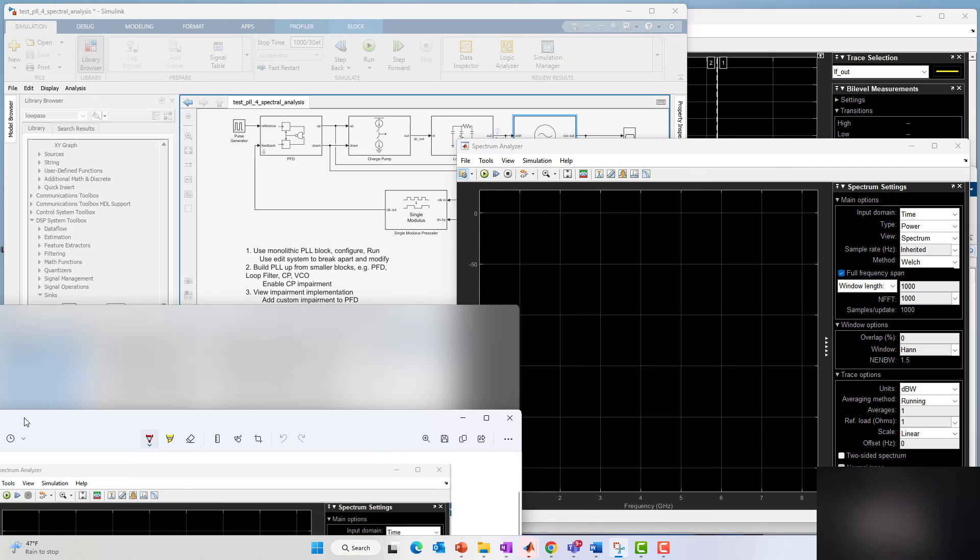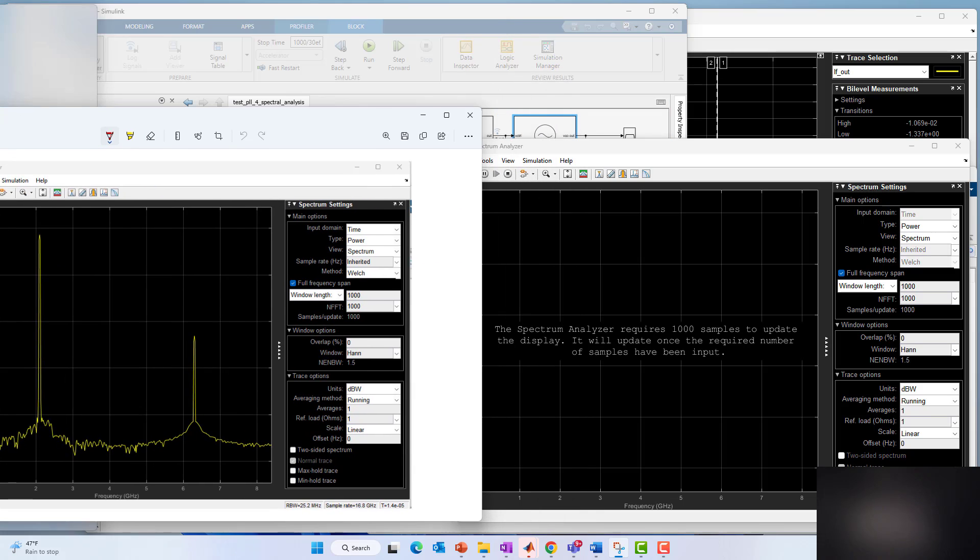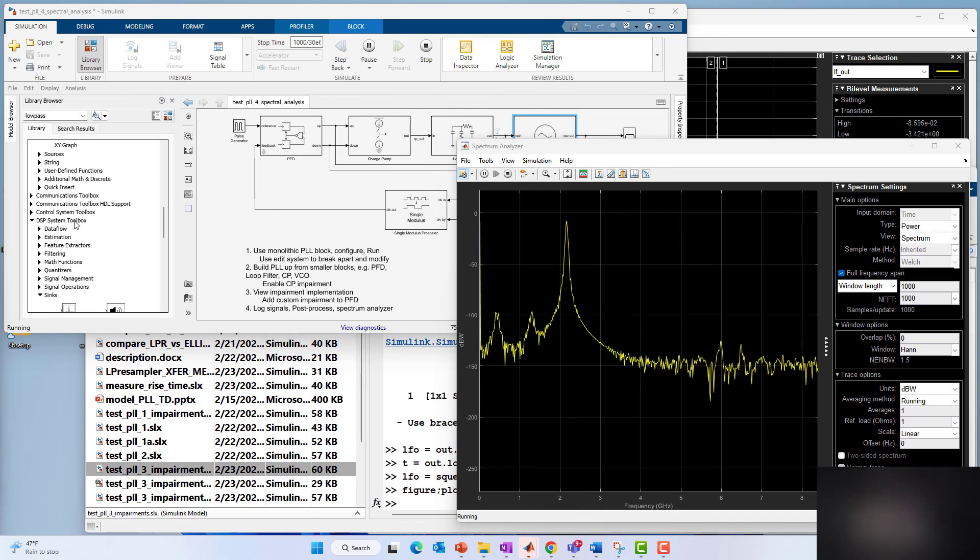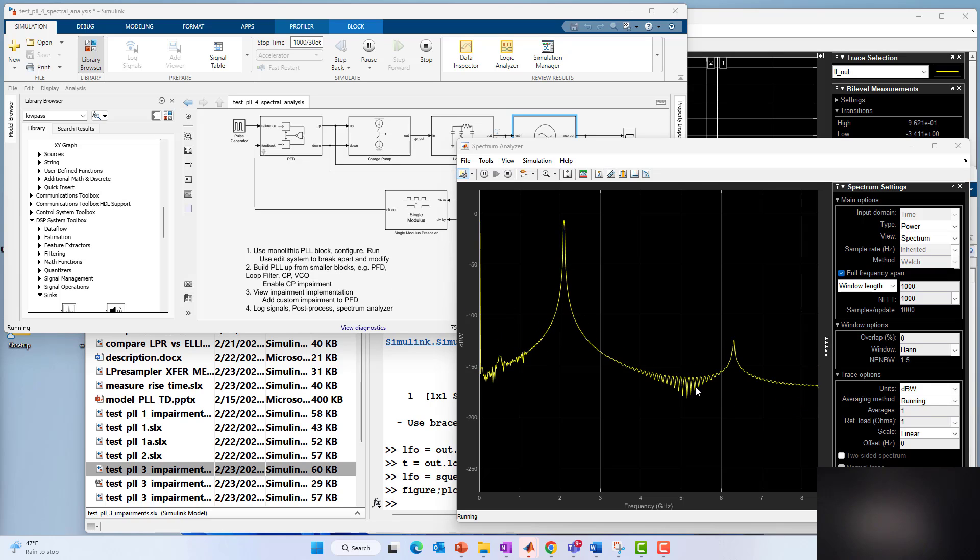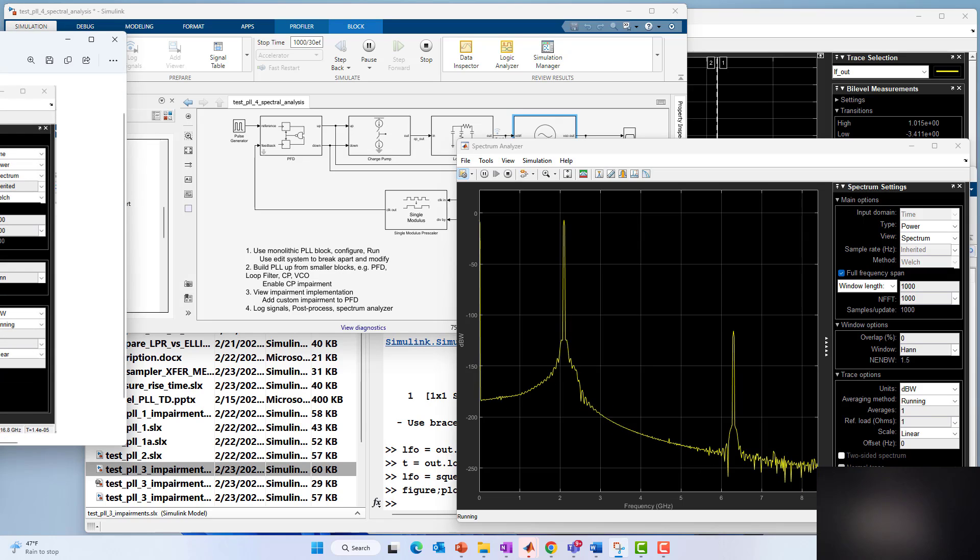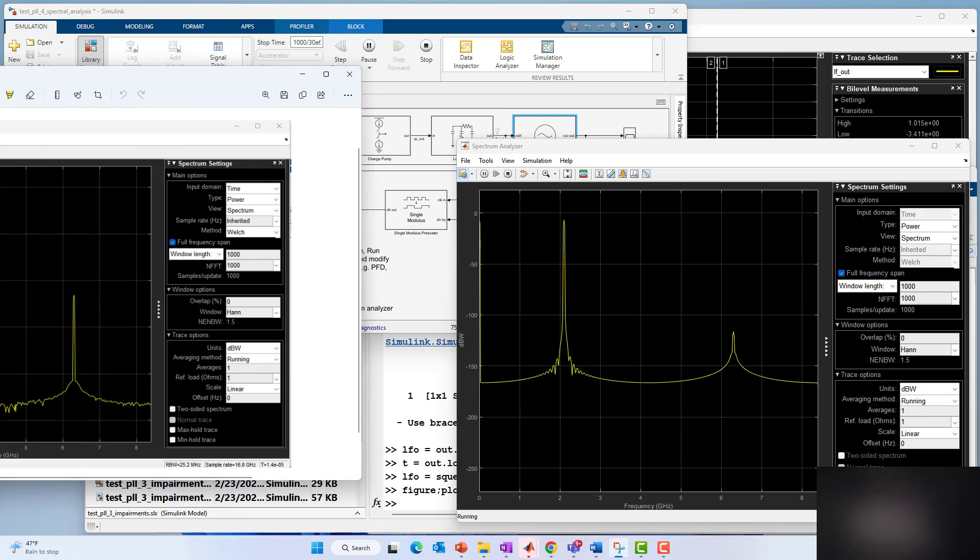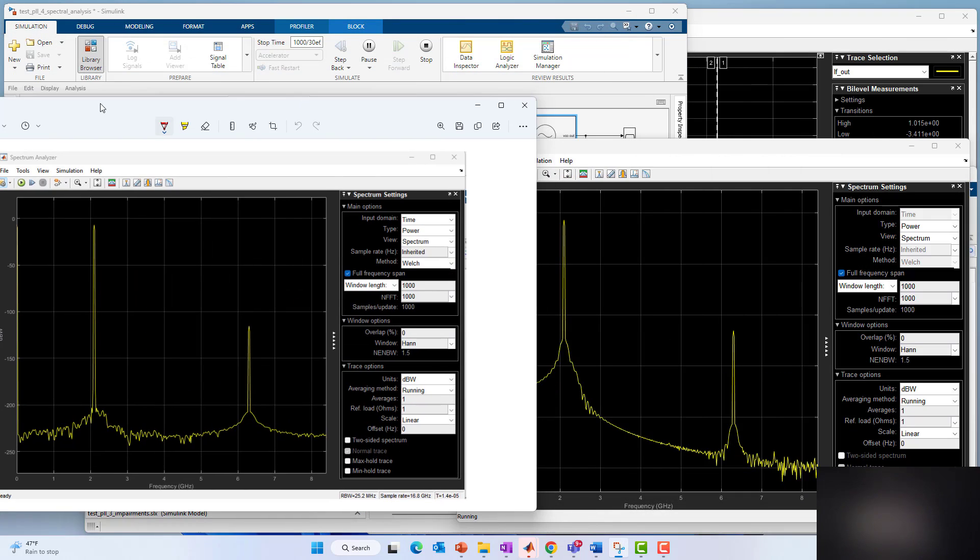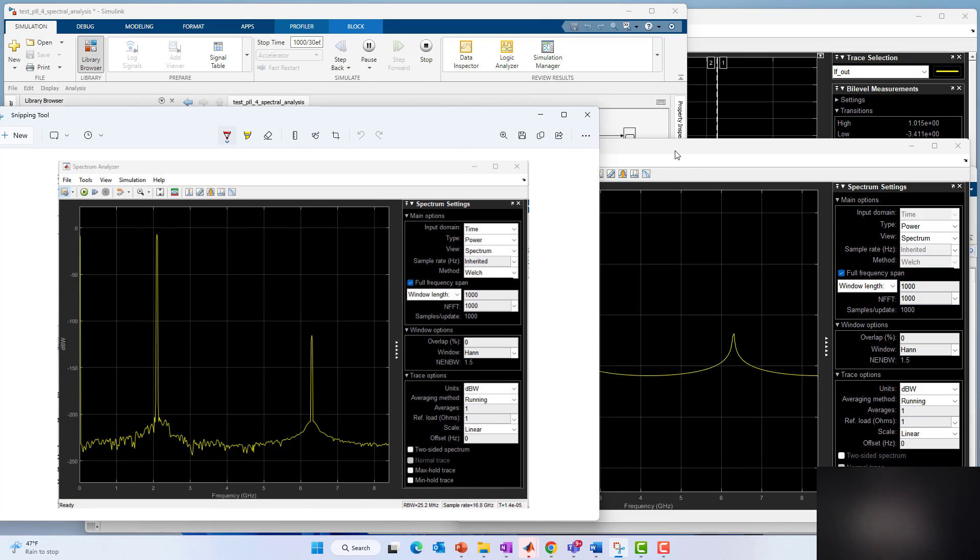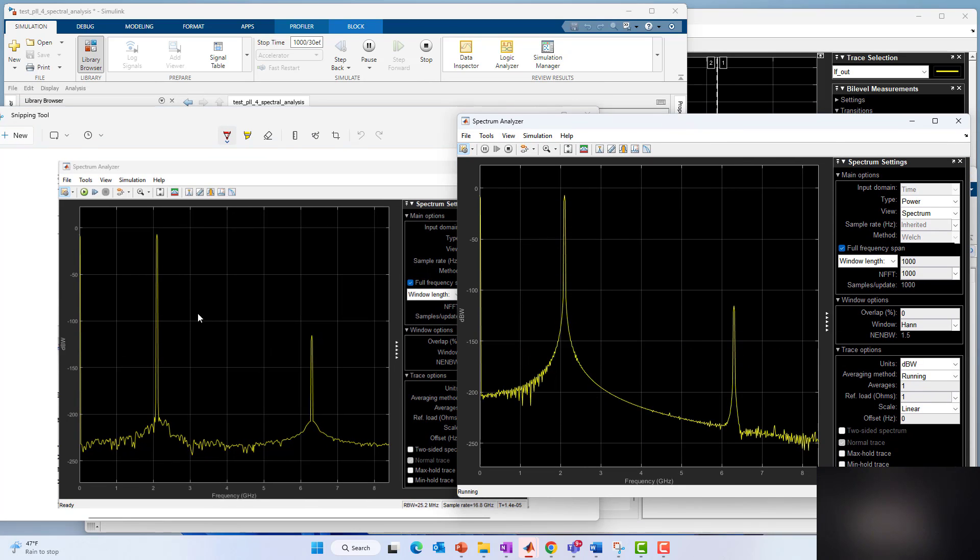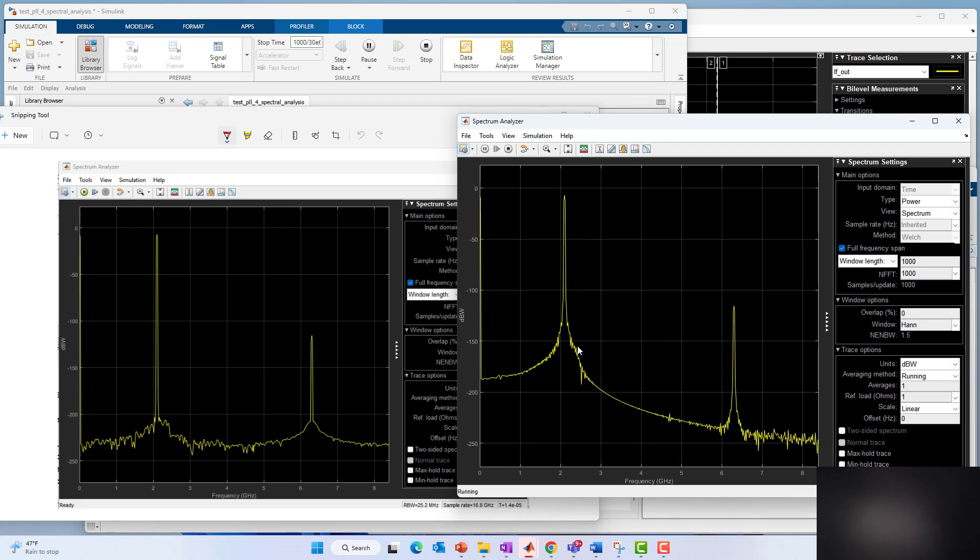It's settling down a little bit and still in the transient response. But you'll see that it does look different. It's got a little more width now to the 2.1 gigahertz spectrum.